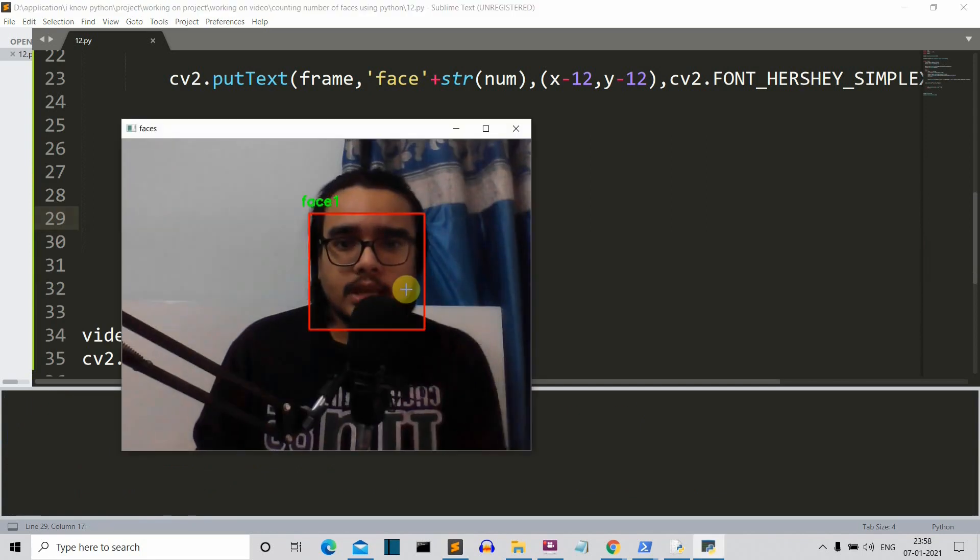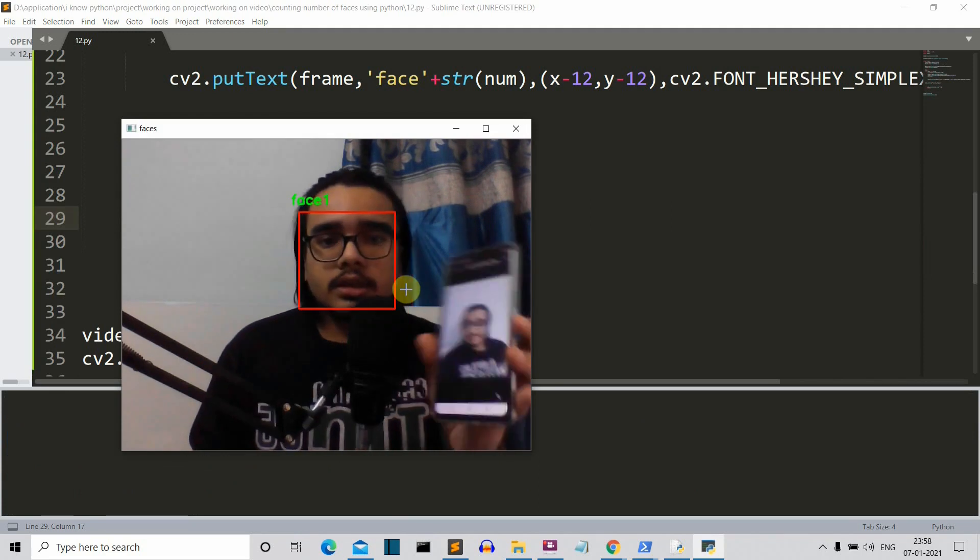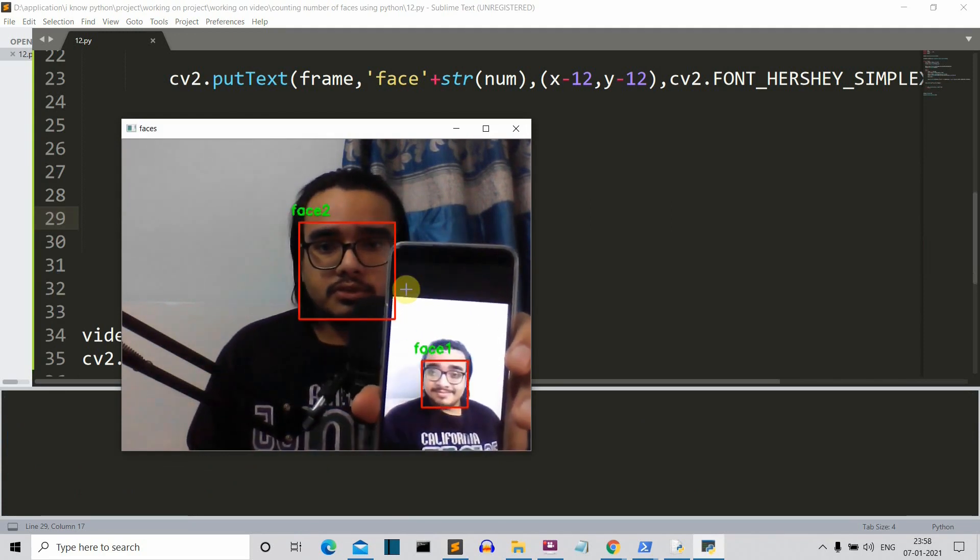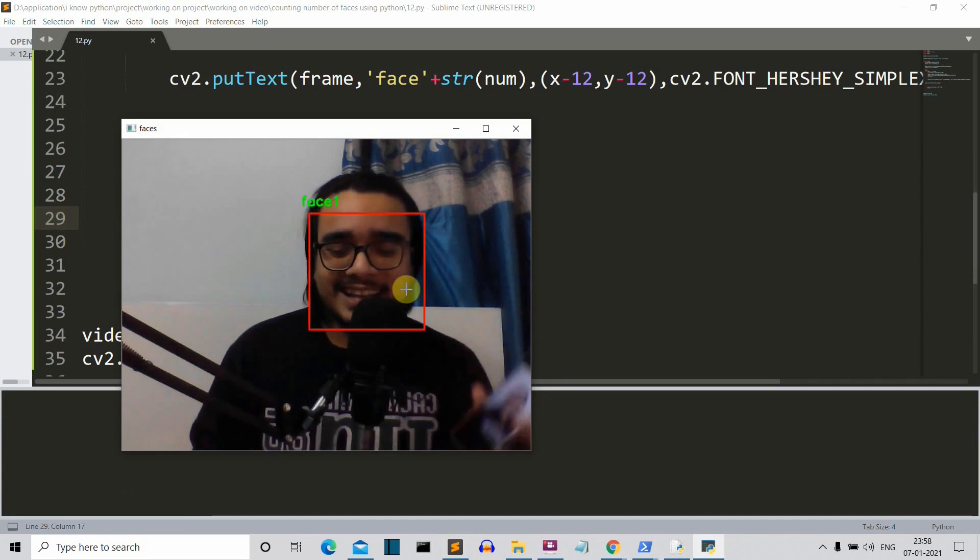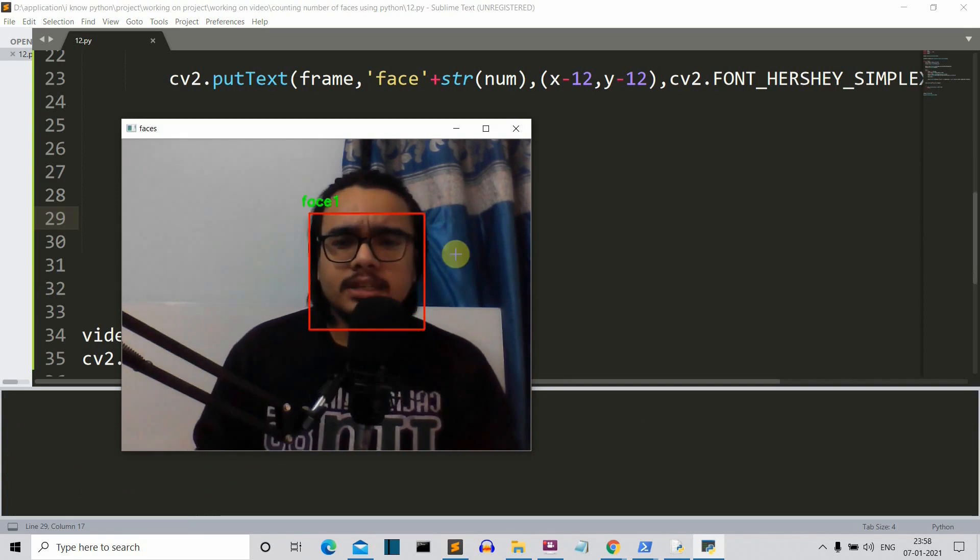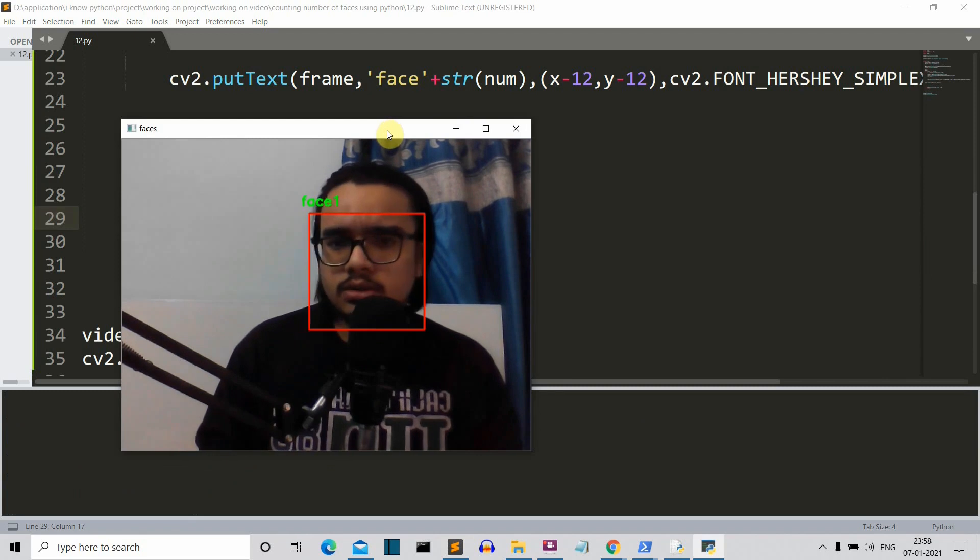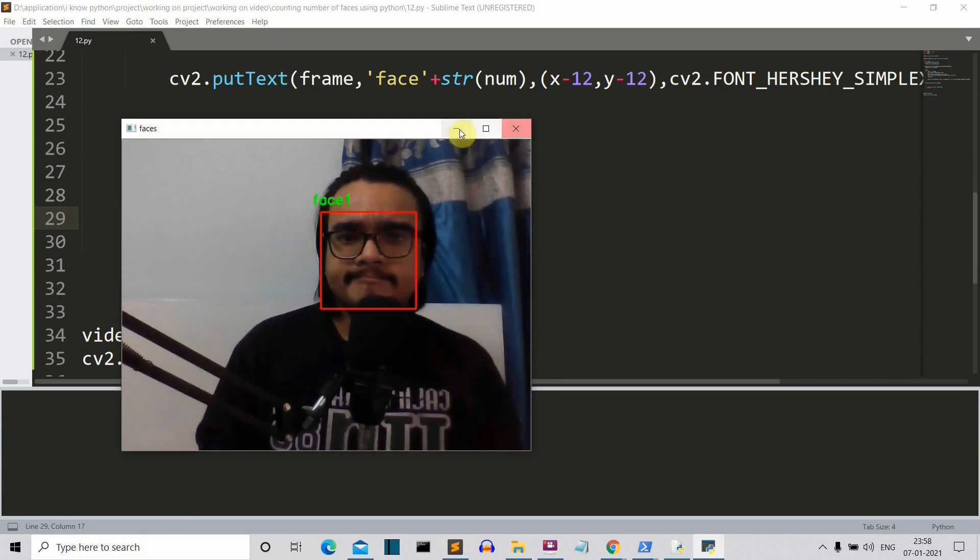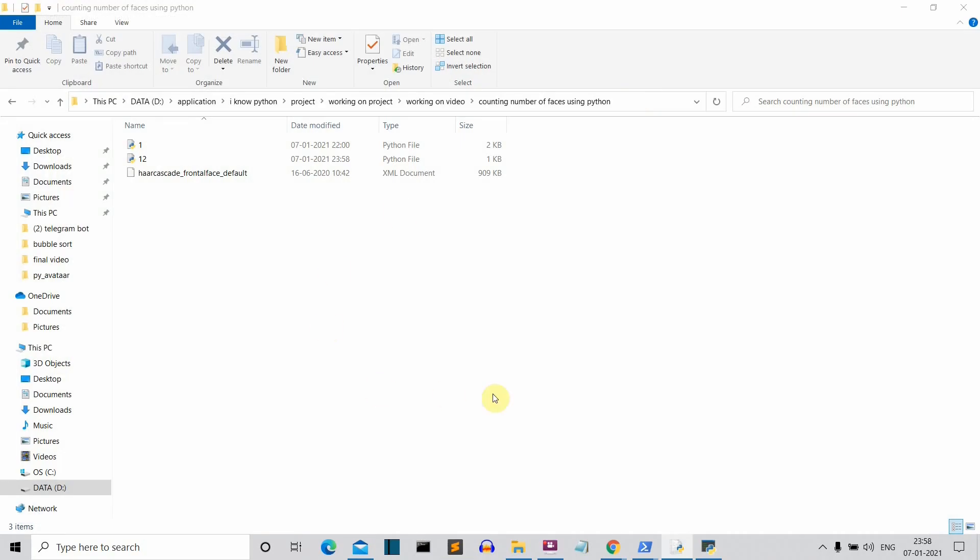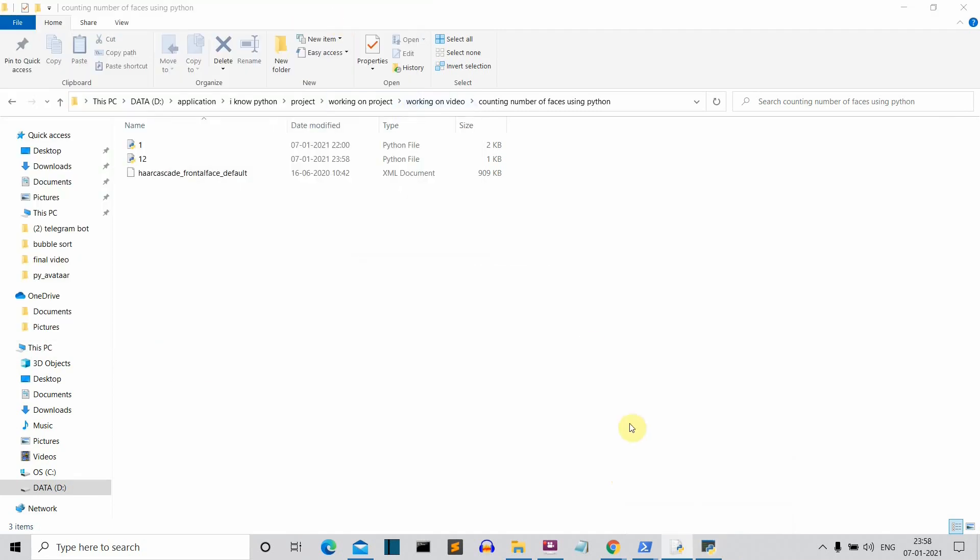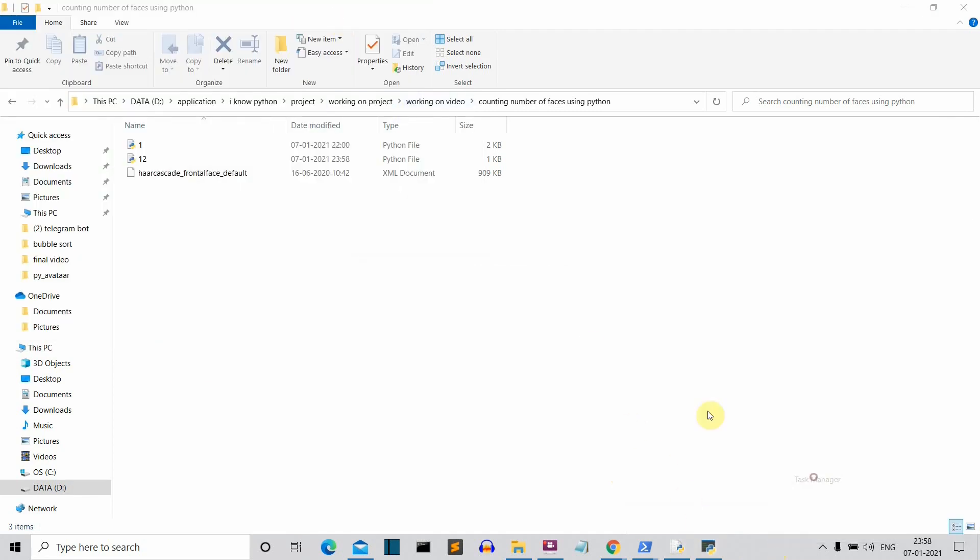Yeah, this is the face one, and let me open my mobile. Yeah, face two, face two, face one. So it's working, it's working. Let me check the quit process. The quit is not working, strange. The quit is not working, I don't know why. I have to close this from the taskbar I guess now.